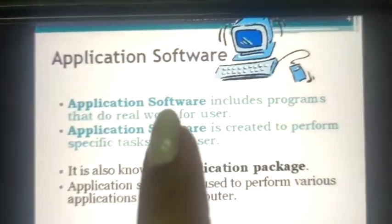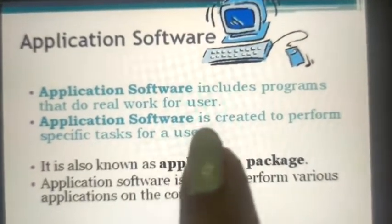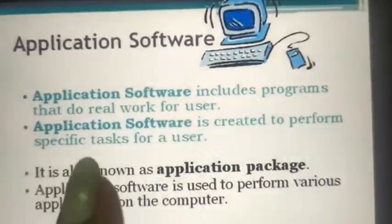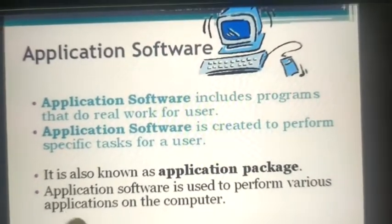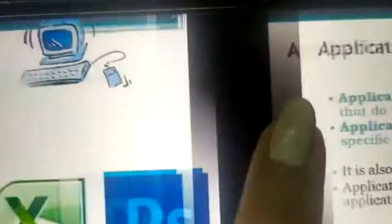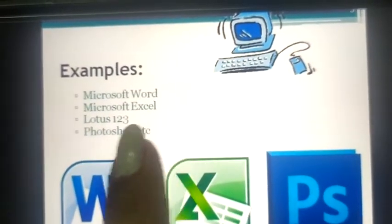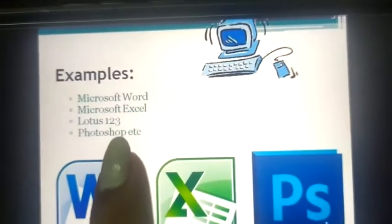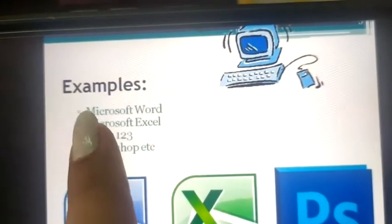Now I will tell you about application software. Application software includes programs that do real work for the user. It is created to perform a specific task and is also known as an application package. Application software is used to perform various applications on the computer. Examples include Microsoft Word, Microsoft Excel, Lotus 123, Photoshop, and Paint.